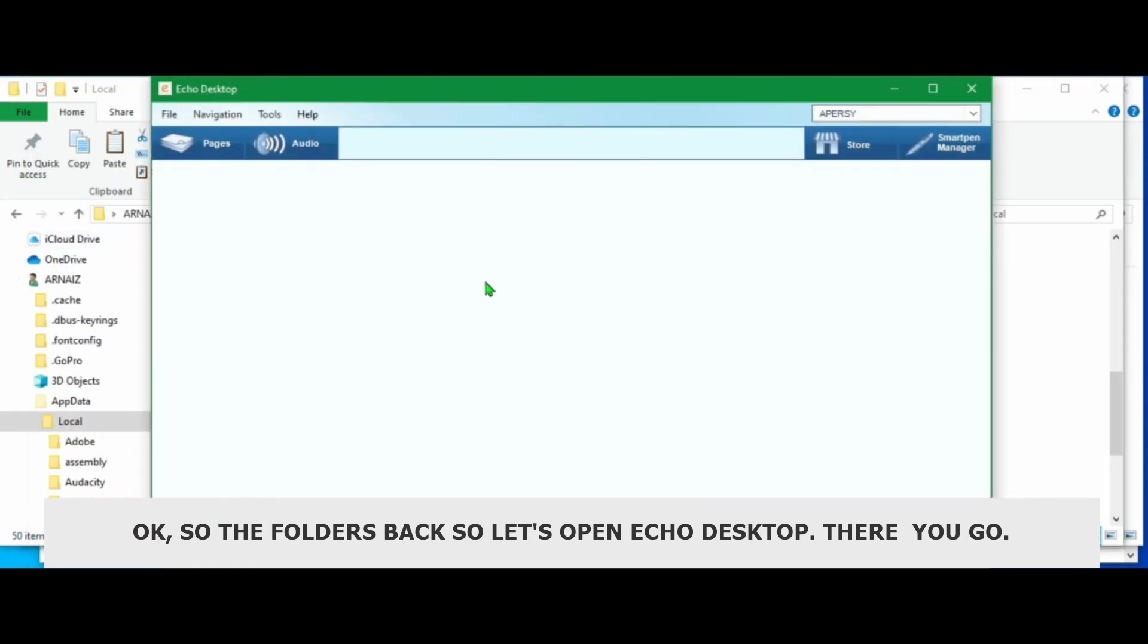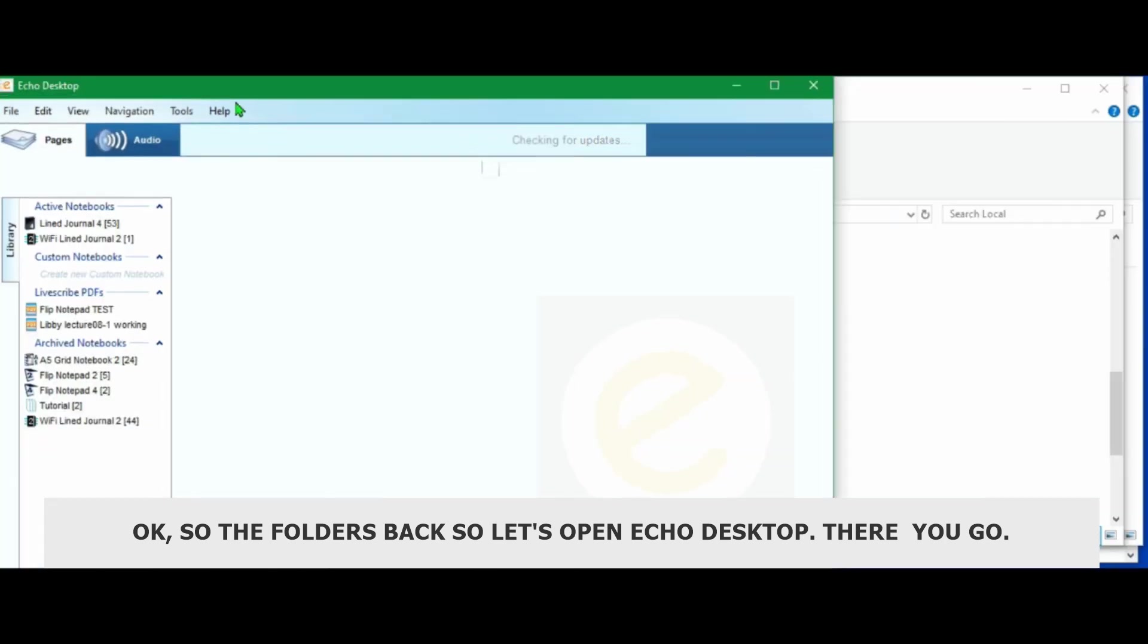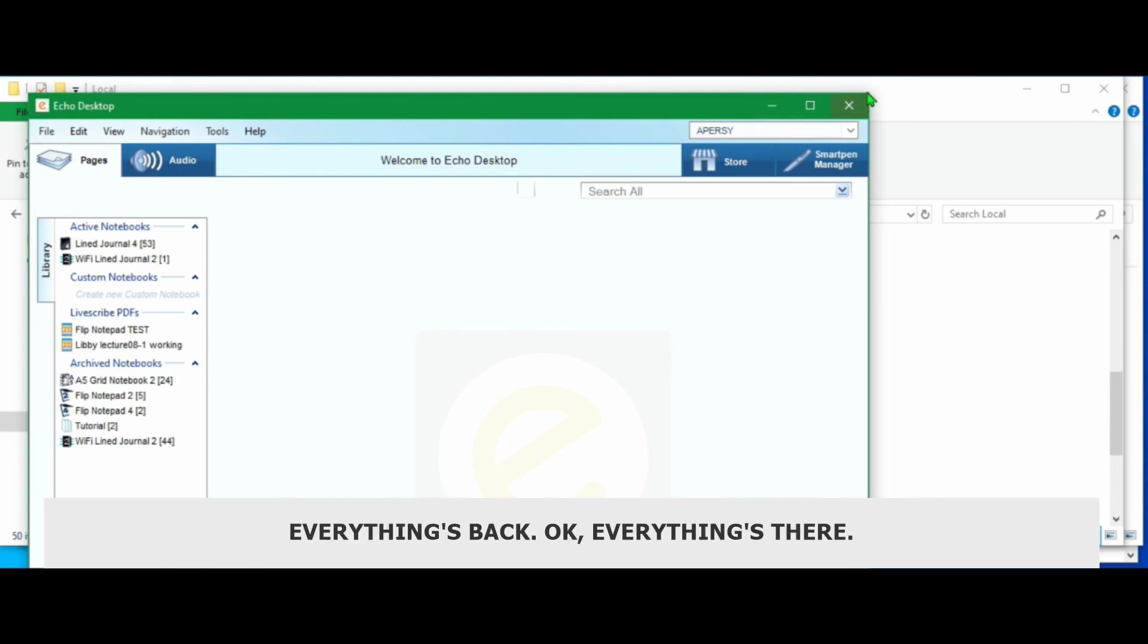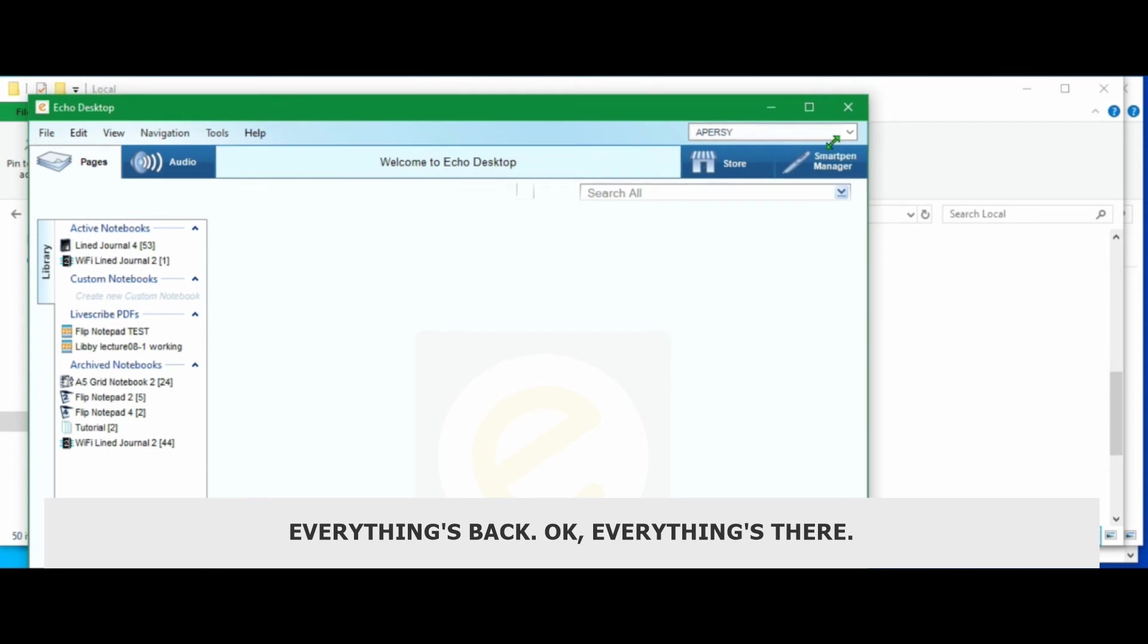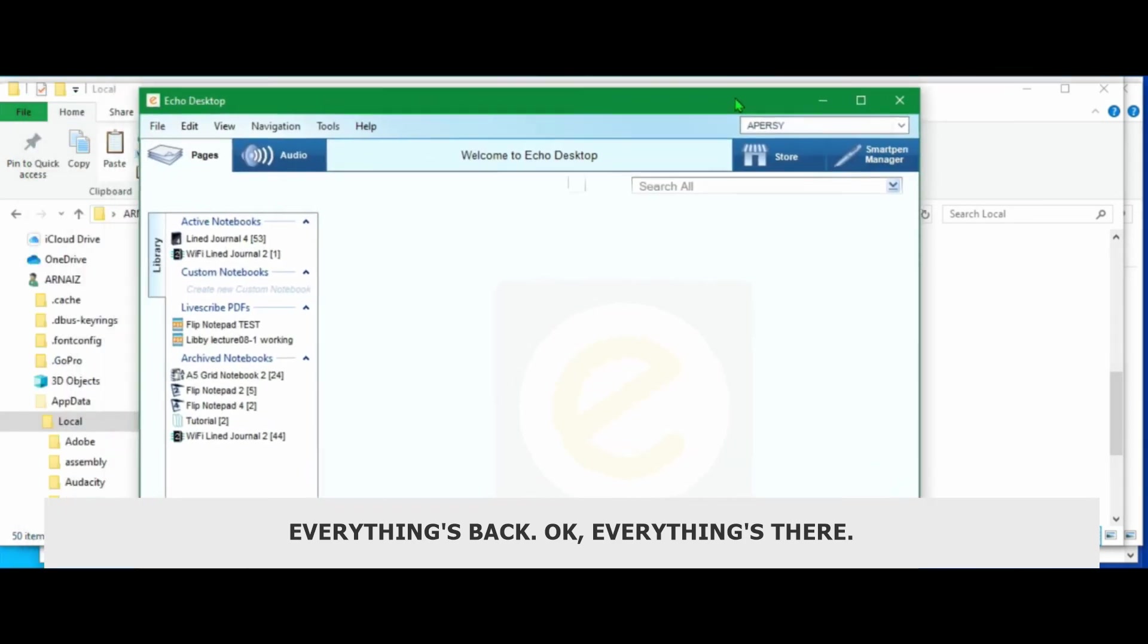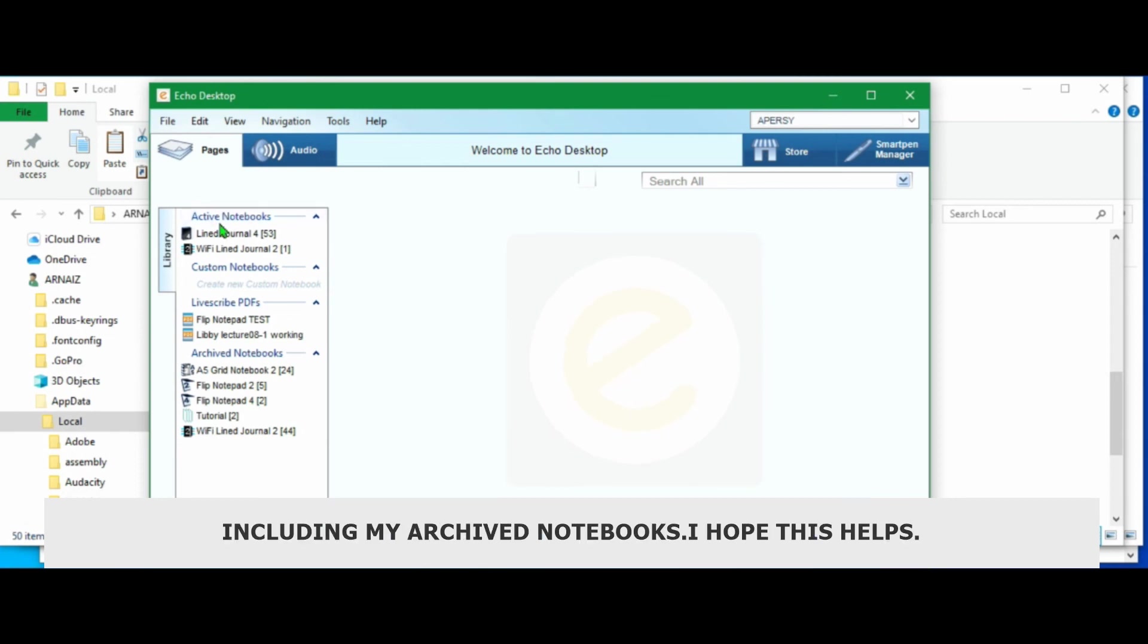So let's open Echo desktop and there we go. Everything's back. I think everything's there, including my archived notebooks. So I hope it helps.